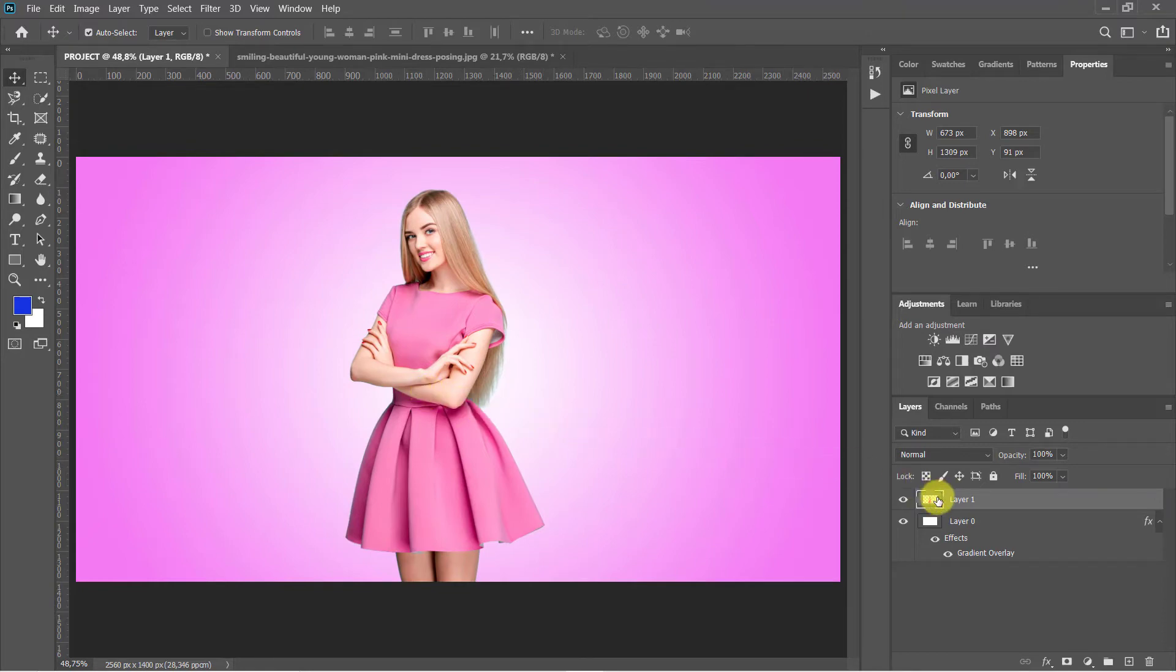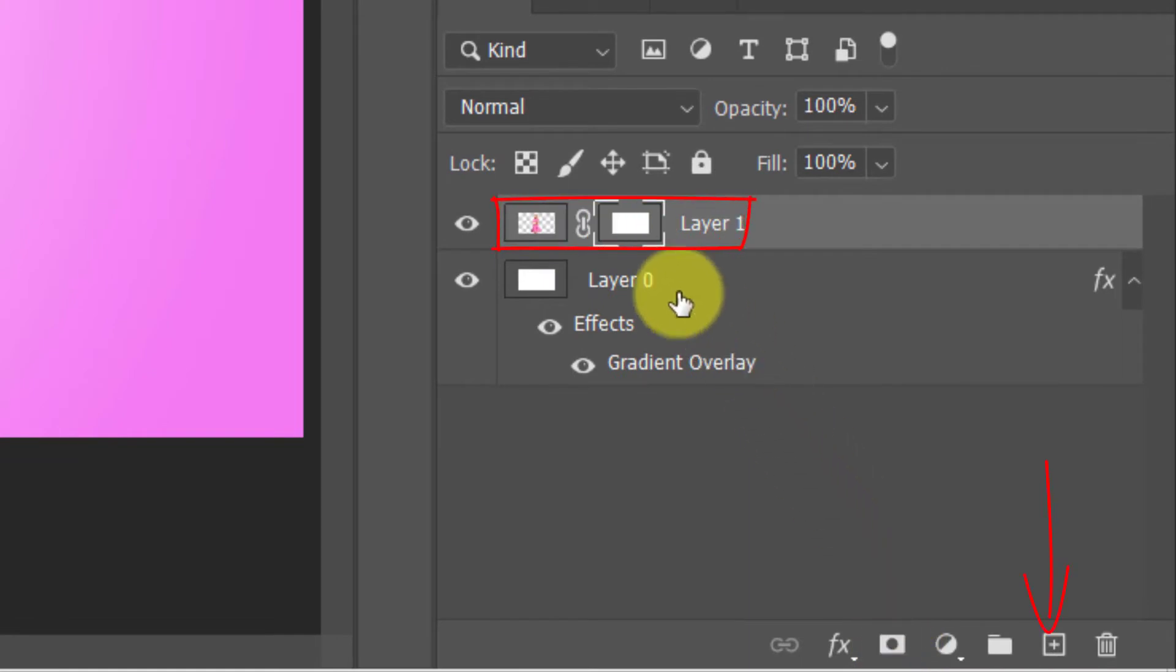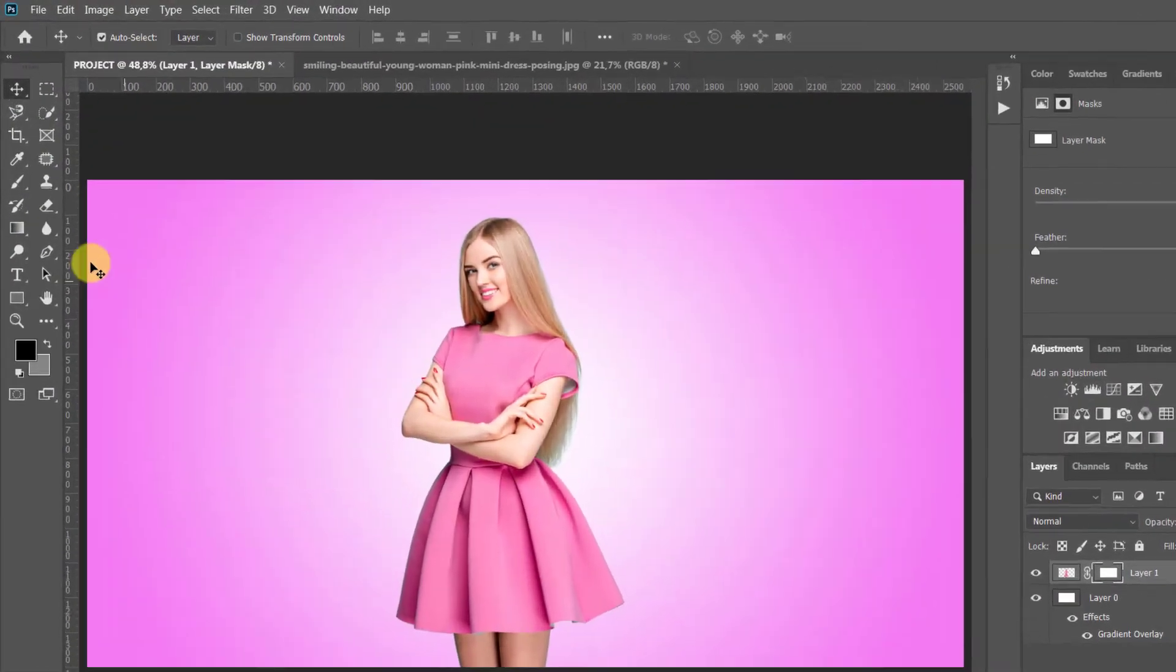Now make sure that the object layer is selected, then press Add Layer Mask in the Layers panel. Make sure that the layer mask is selected by clicking on the layer mask thumbnail. Select the Gradient Tool from the toolbar.